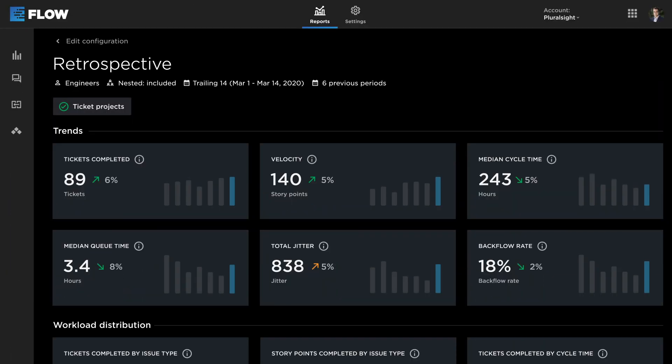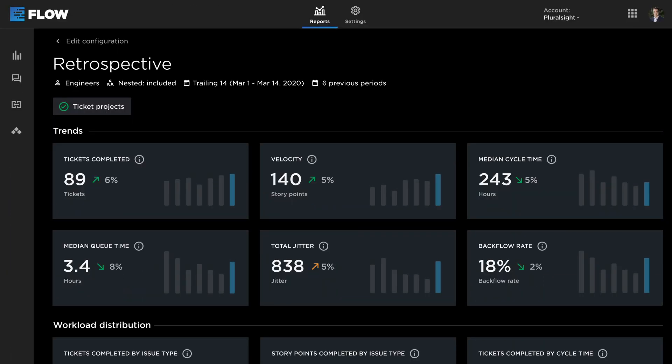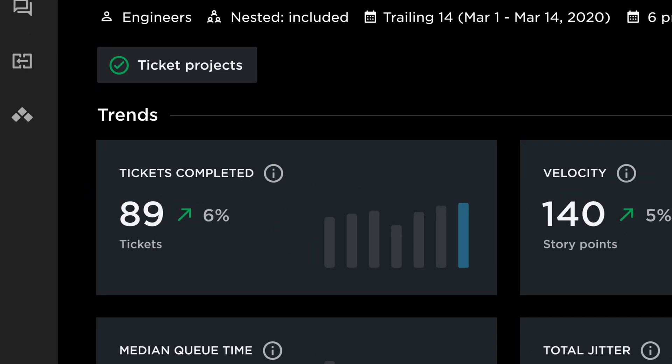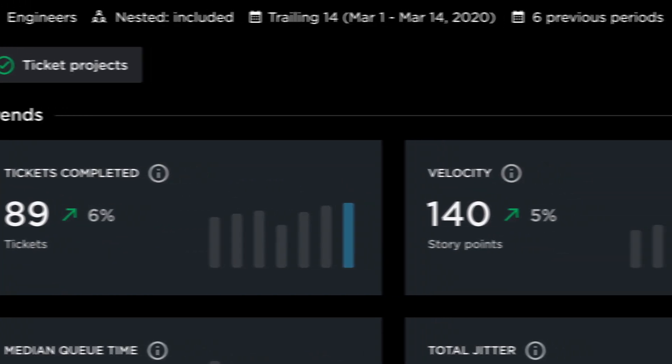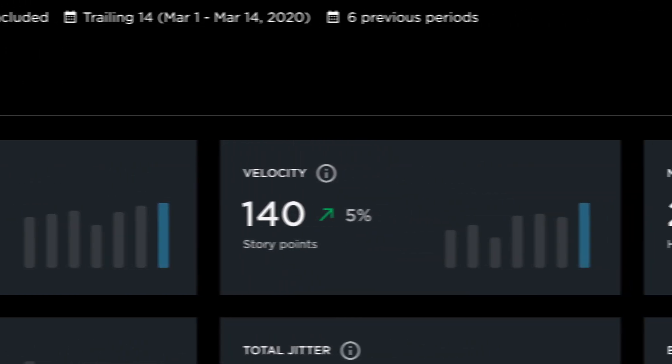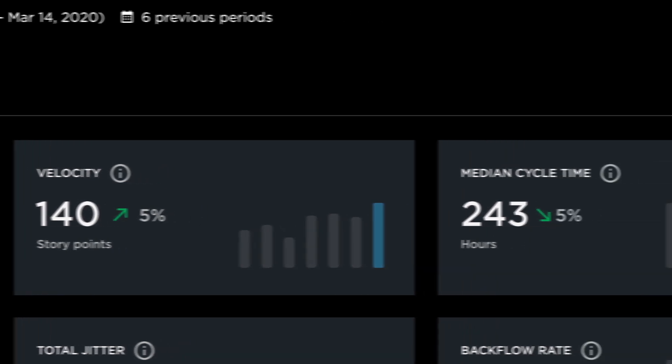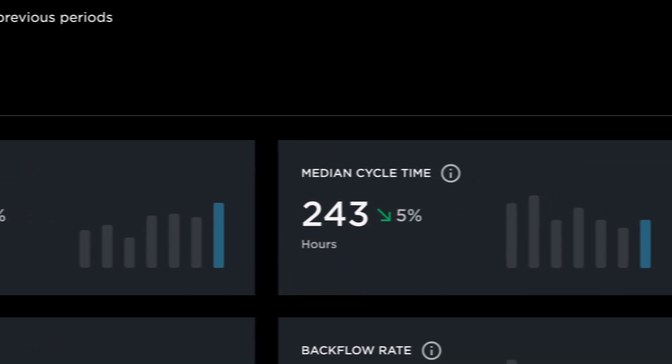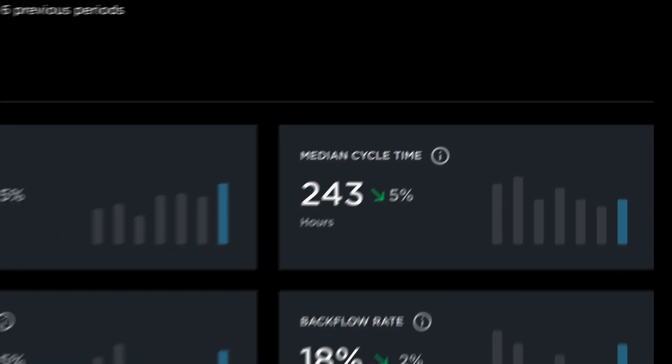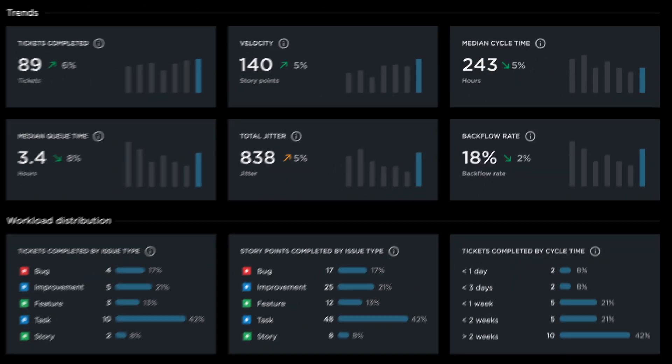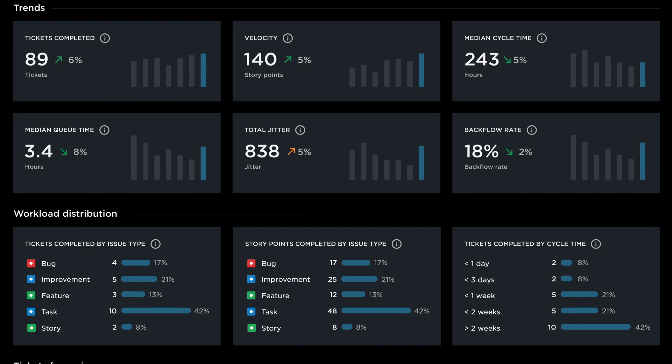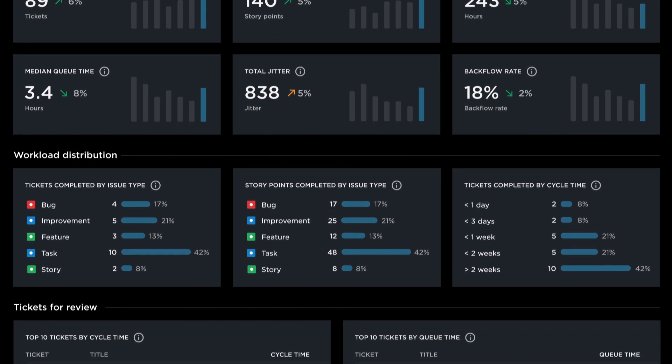The new retrospective report aggregates key indicators so teams can see their ability to deliver customer value. But more importantly, it allows a team to dig into the data behind those KPIs.